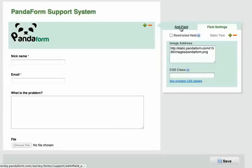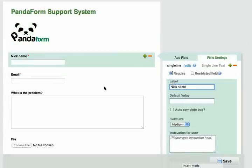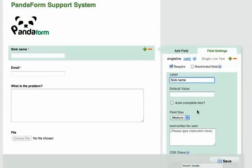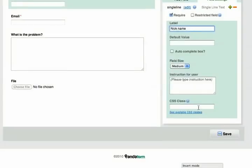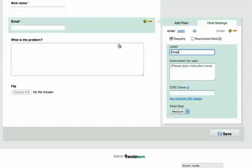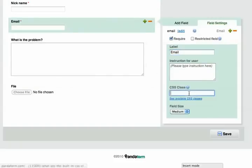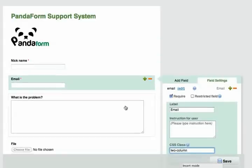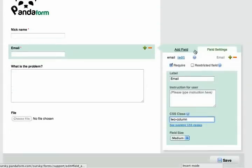I can also make two fields in the same line by putting two columns in the CSS class on both fields. Once this is done, on the publish form, these two lines will show up as one line.